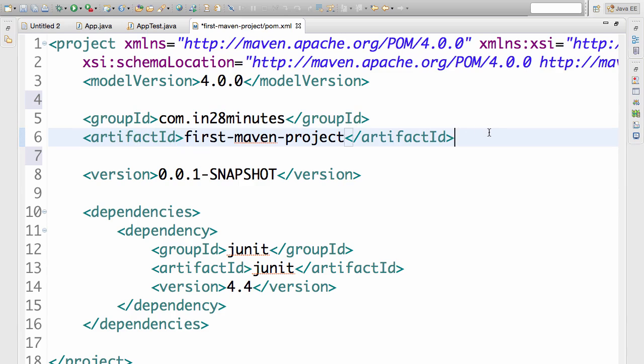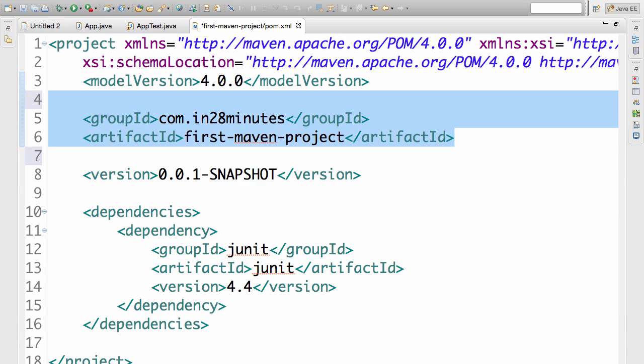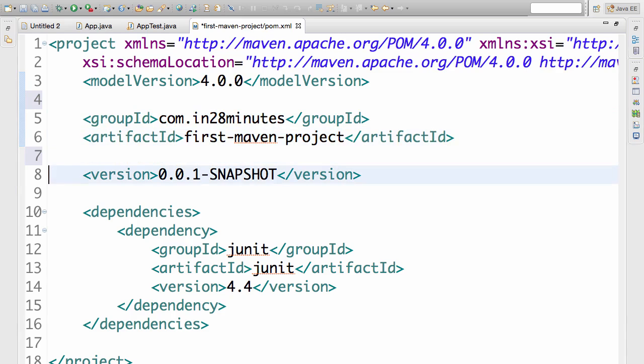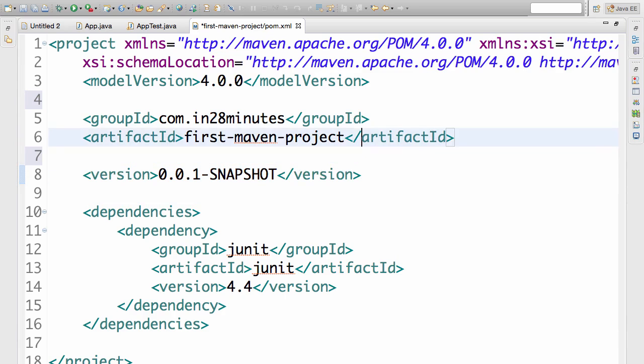So if some other project wants to use this, they can say, I want this group ID, this artifact ID along with which version. So a version indicates which version of the artifact that you would want to use.